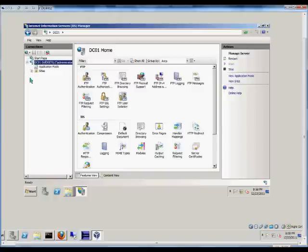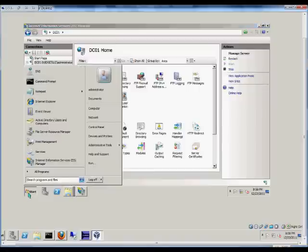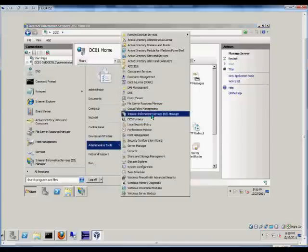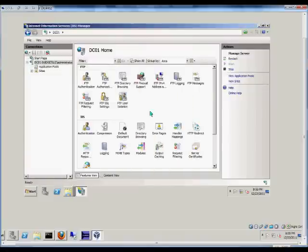So the first thing we're going to want to do is open up Internet Information Services Manager, go to Start, Administrative Tools, and then go to IIS.